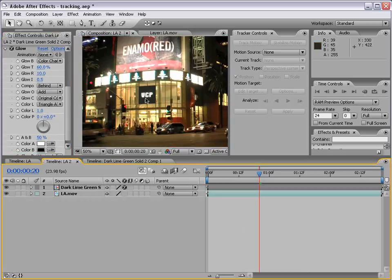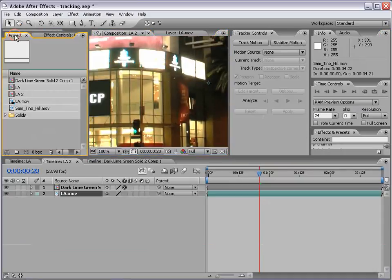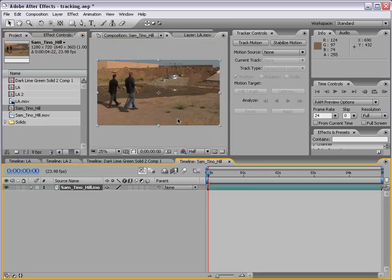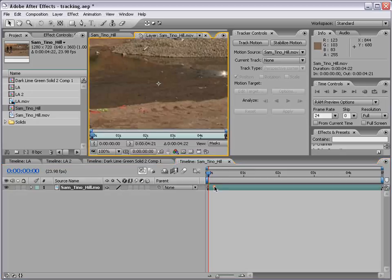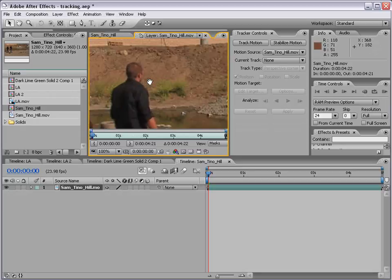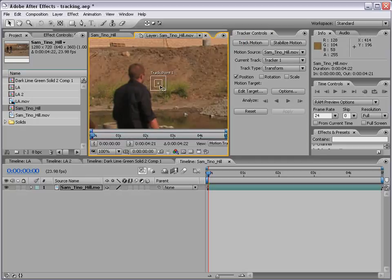So there you go — Video Copilot right on Hollywood Boulevard in LA. Now if I go back to my project window, I have a shot of Sam and Tino. I'm going to take this footage, drag it into the Make New Comp button to create a new composition, then double click on the footage in the composition — this is going to allow me to motion track it. What I want to do is motion track his ear. So I'll click on Track Motion and our tracker point pops up — I'm going to position this right on his ear.